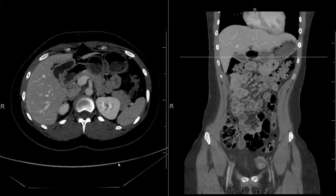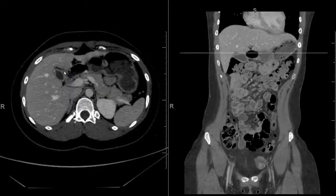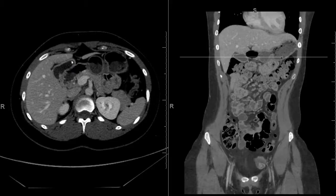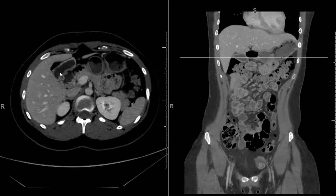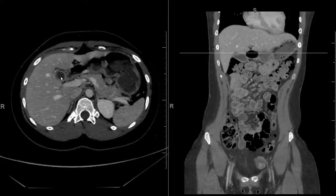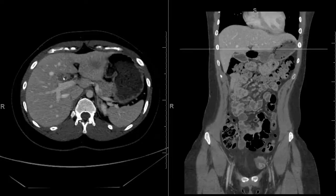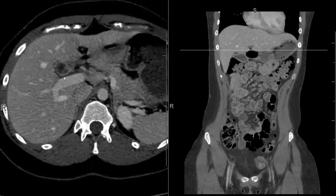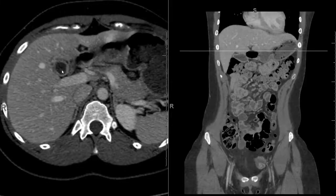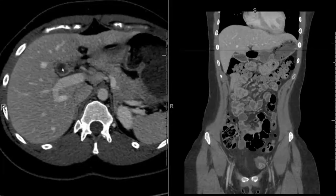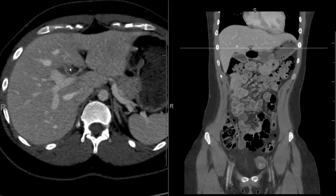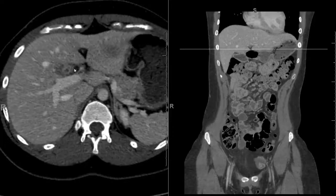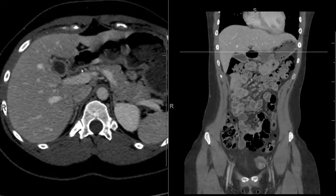Next we're going to take a look at the gallbladder, which lies along the inferior margin of the liver. This patient probably had a recent meal because the margins of the gallbladder are a little wrinkled, maybe due to partial emptying after a meal. From the gallbladder we go upward into the neck of the gallbladder, which then empties its content into the cystic duct. These are very small structures and can be difficult to see on CT unless they are abnormally enlarged.